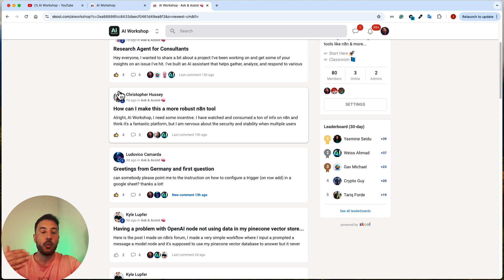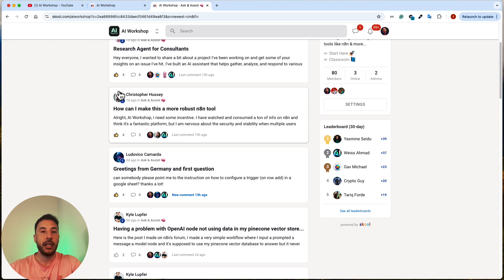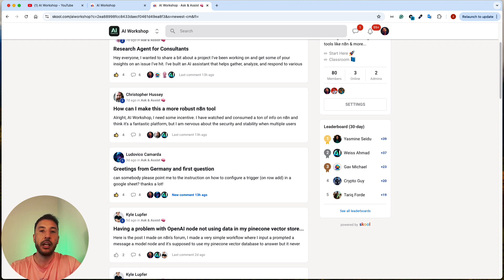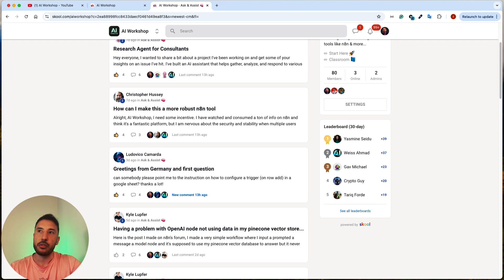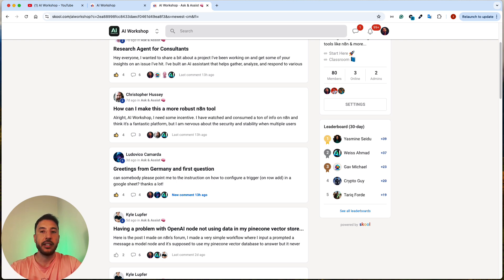If you haven't joined the school community, I highly recommend going over there and joining. Not only do you get exclusive access and first priority for all your requests, but you also get daily live support for anything you run into. One of the great things about the community is that you get to connect with other like-minded individuals who are all about no-code automation, building AI agents, and taking advantage of this AI revolution.